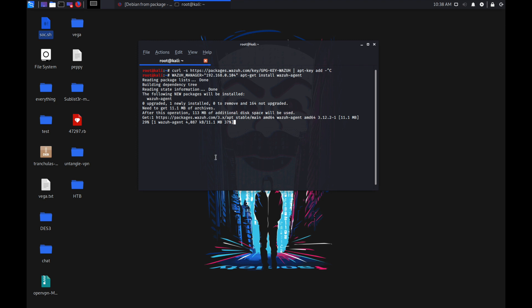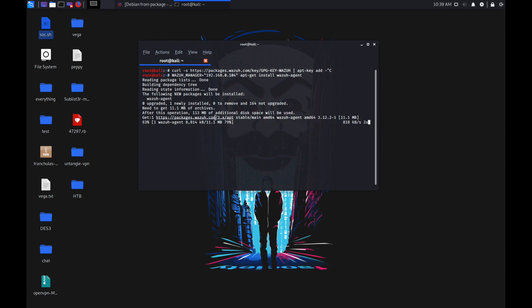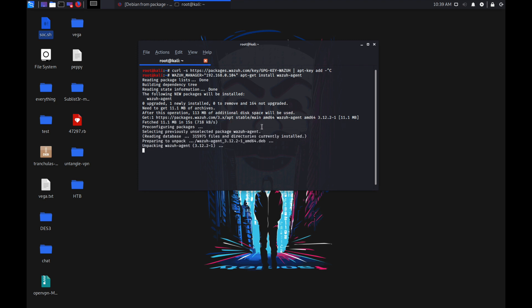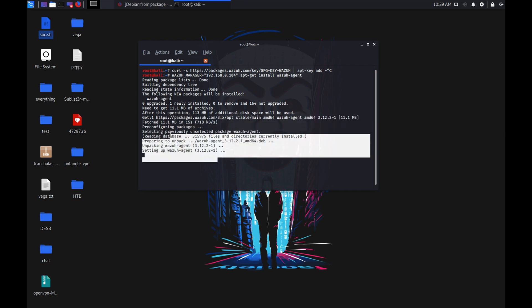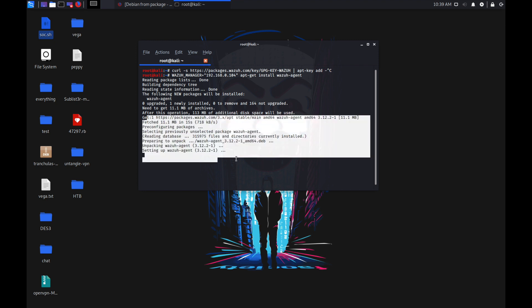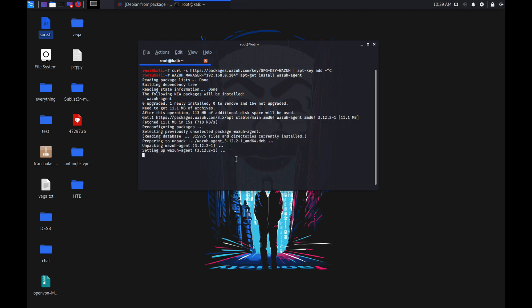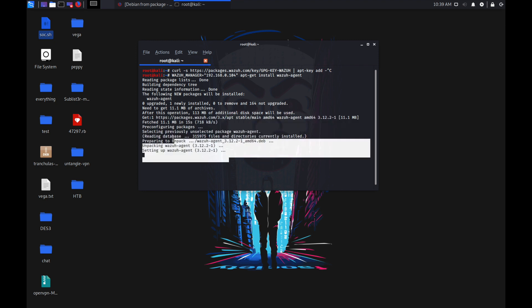The setup is around 11 MB and it will take some time depending on your internet connection. As you can see here, my agent is already getting installed.